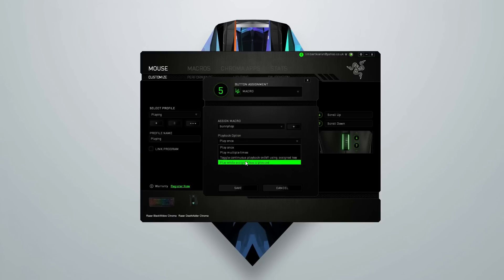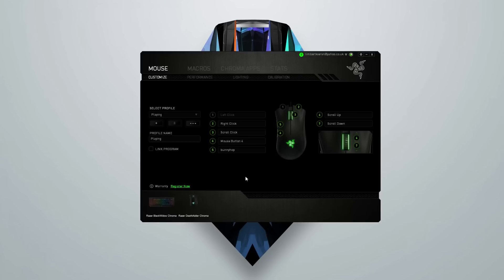Drop down again to the one that we just created. The playback option is 'whilst assigned key is pressed', which means when you hold down the button the macro is active. Hit save and open CSGO.